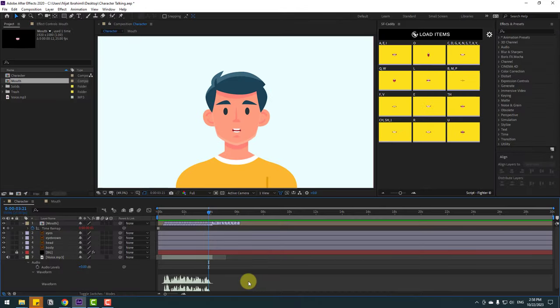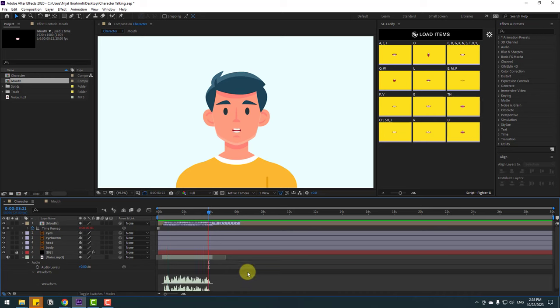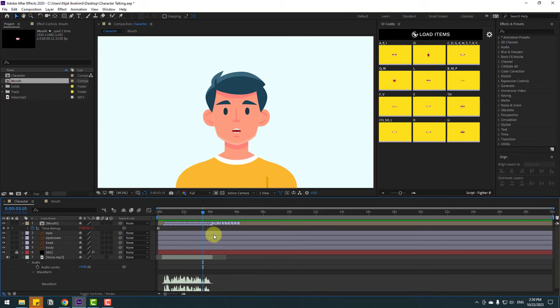Let's see. 'Hey guys it's Nijad Ibrahamli and welcome to my YouTube channel.' Nice, very good. A very fast way to create cartoon talking animations.